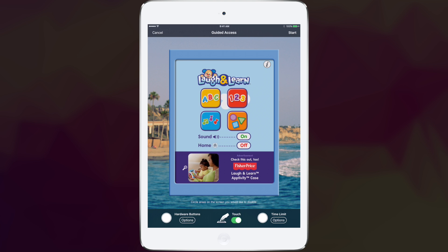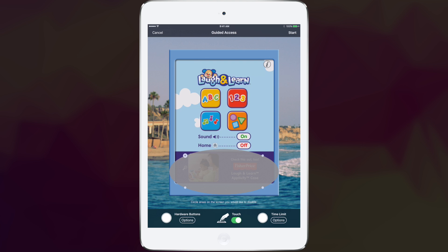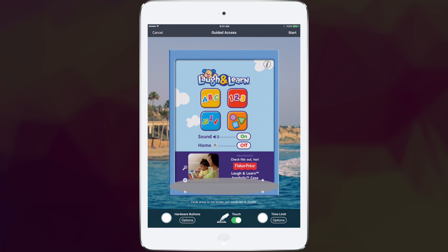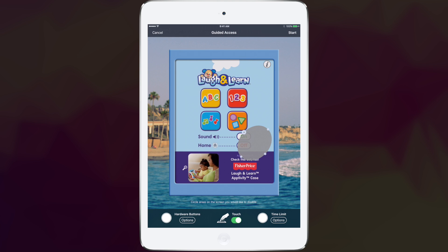I have it set so everything's off and the hardware buttons are inactive. You can also circle an area on the screen to make that shaded area not able to be touched. So if you have ads that constantly show up at the bottom and you don't want your kid to hit those ads and get redirected, you can make those so that they don't work.